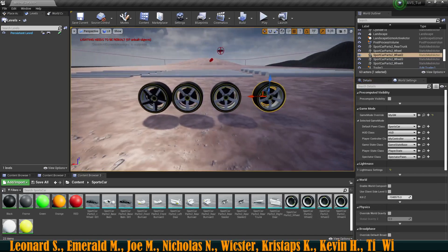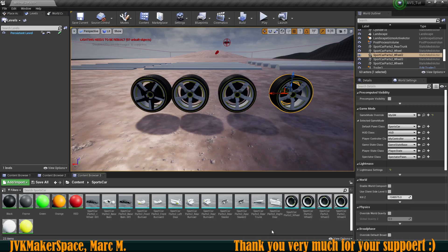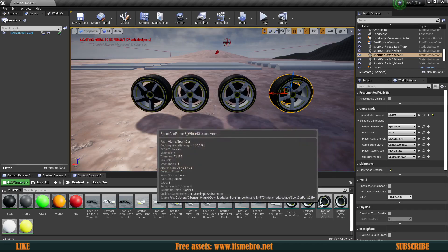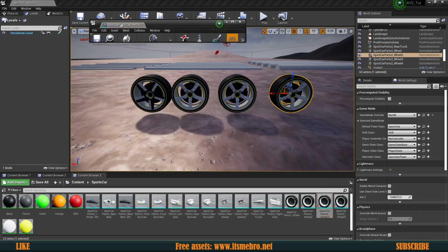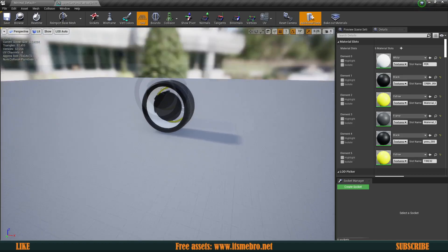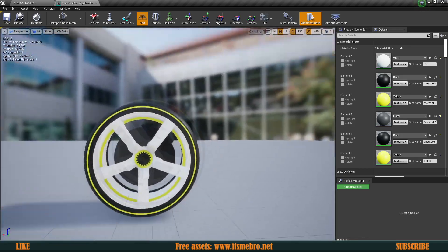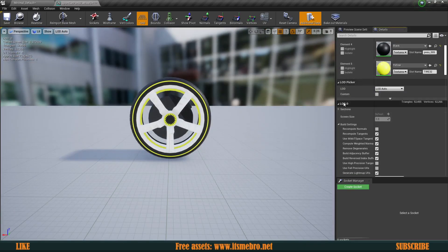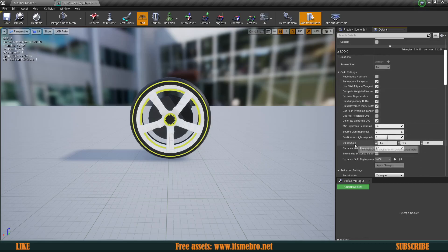I'm going to show you how you can adjust the sizes inside Unreal Engine itself. This works for any static mesh — not sure about skeletal meshes. Often you import a mesh and it doesn't fit the scaling: it's too big or too small. So open up your model and have a look. This wheel's sizes are 75 by 34 by 75. Let's make it smaller — go to Details, scroll down to LOD, then Build Settings, and find Build Scale.